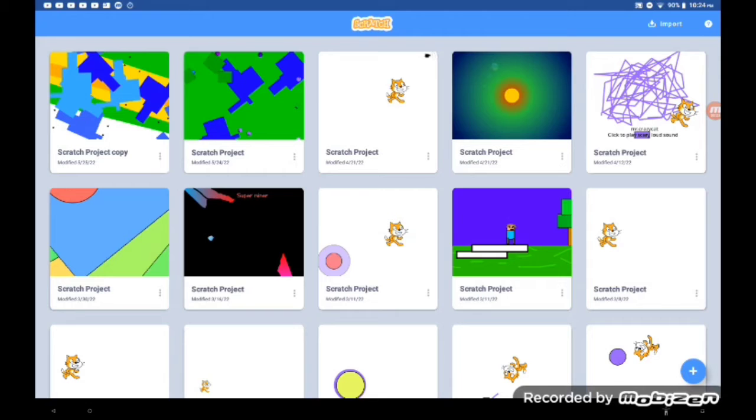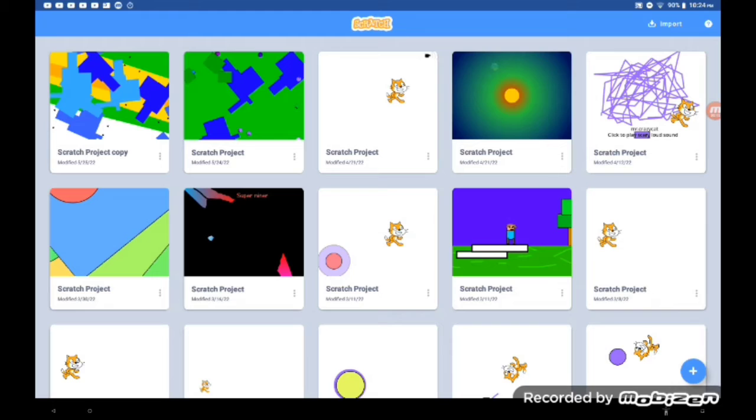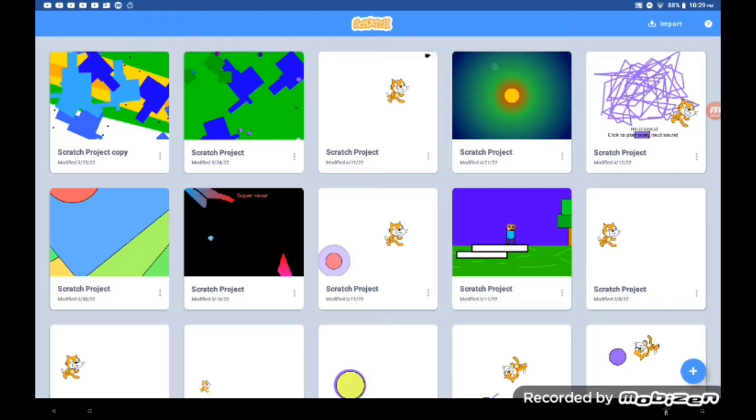It's summer boys, and welcome back. All right, so what I'm gonna be doing in this video is I'm going to be doing a Scratch tutorial.